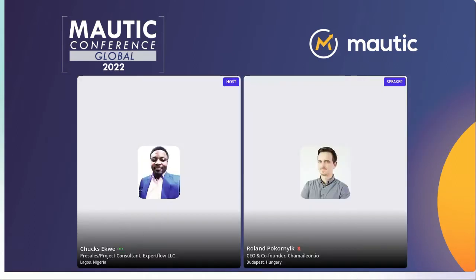Welcome, welcome to our session today. We are very excited to have this session, and we will be having one of the most interesting sessions from an amazing gentleman regarding our email design system, which is very crucial for every business, no matter what part of the world you operate from.